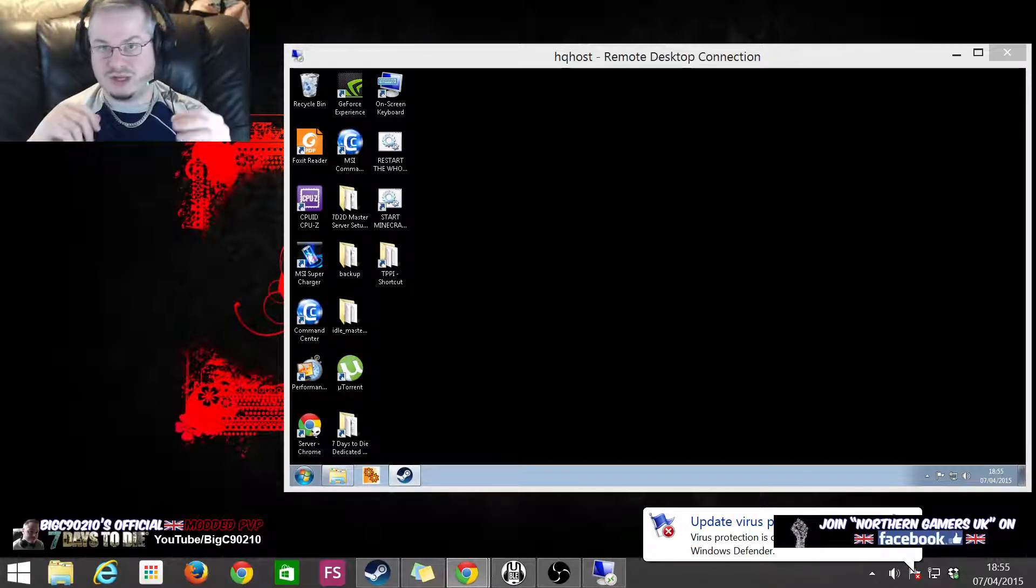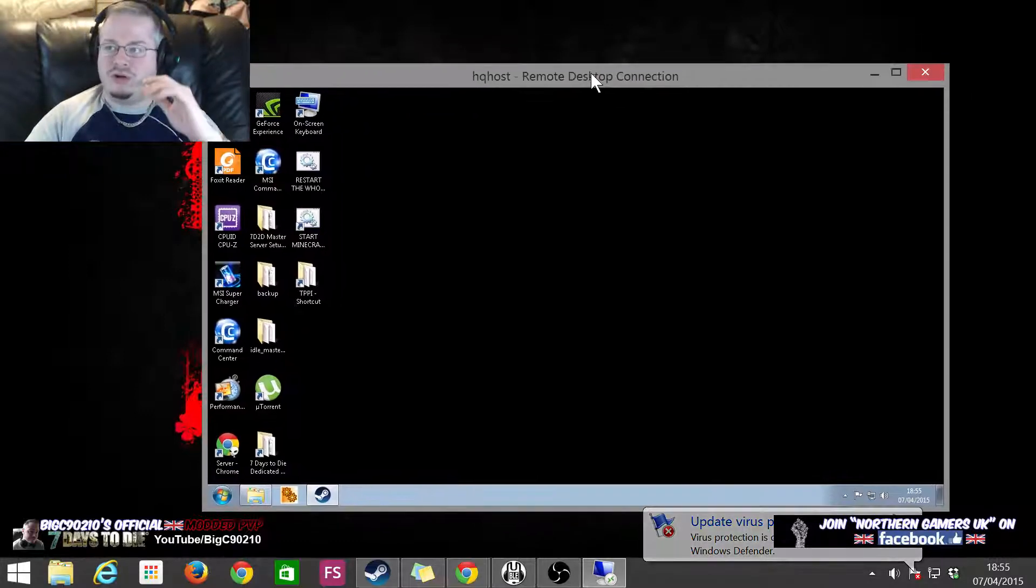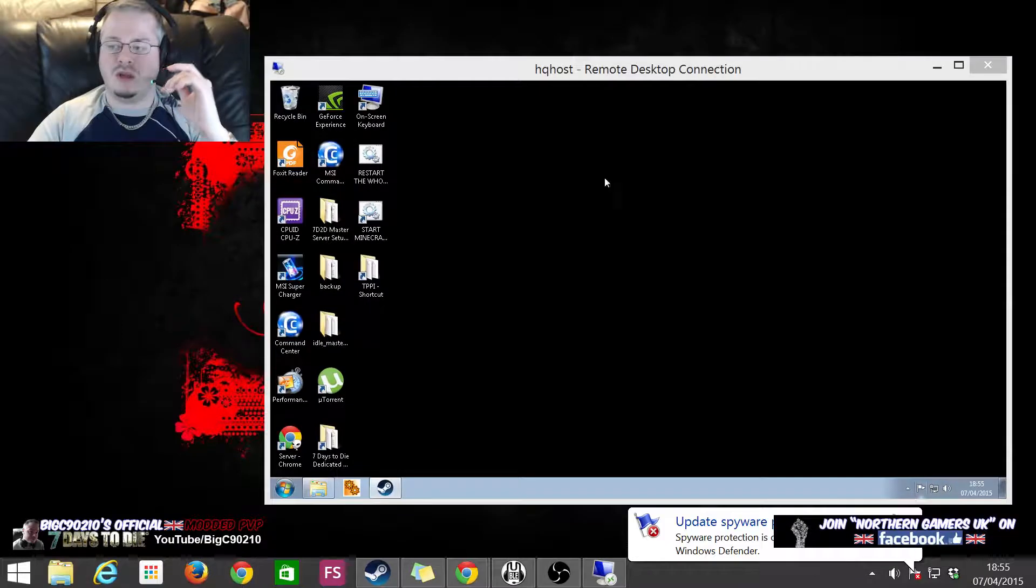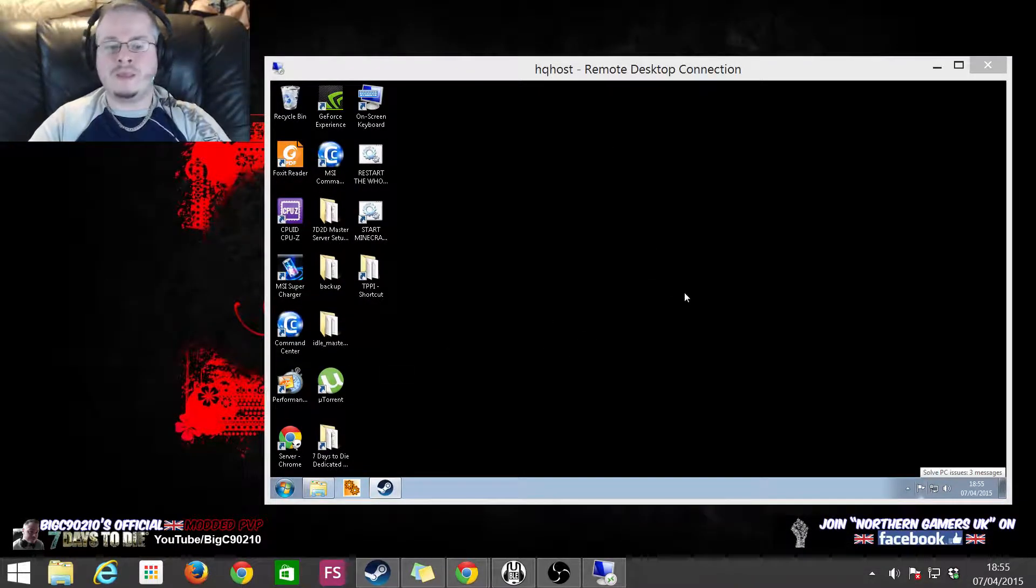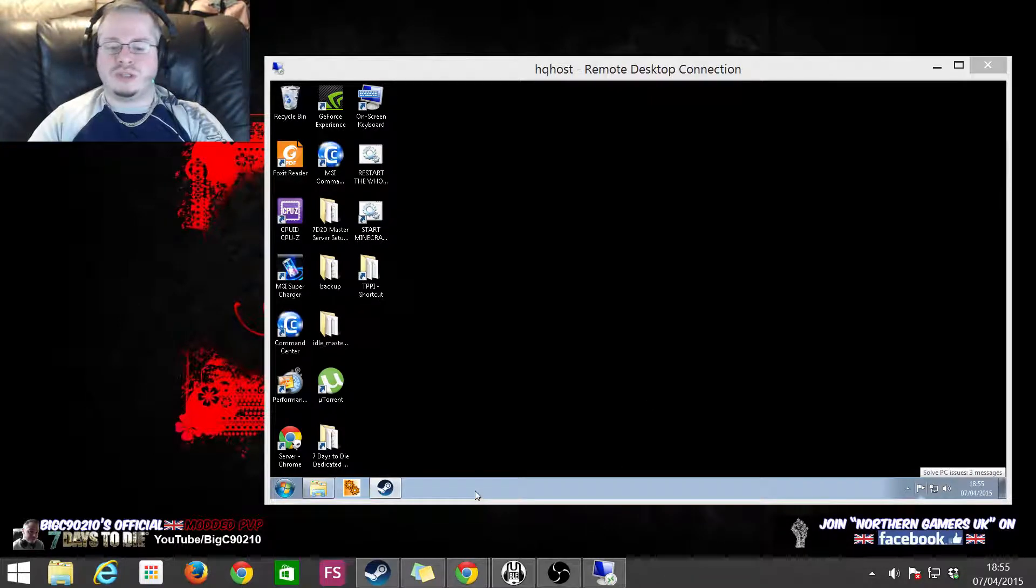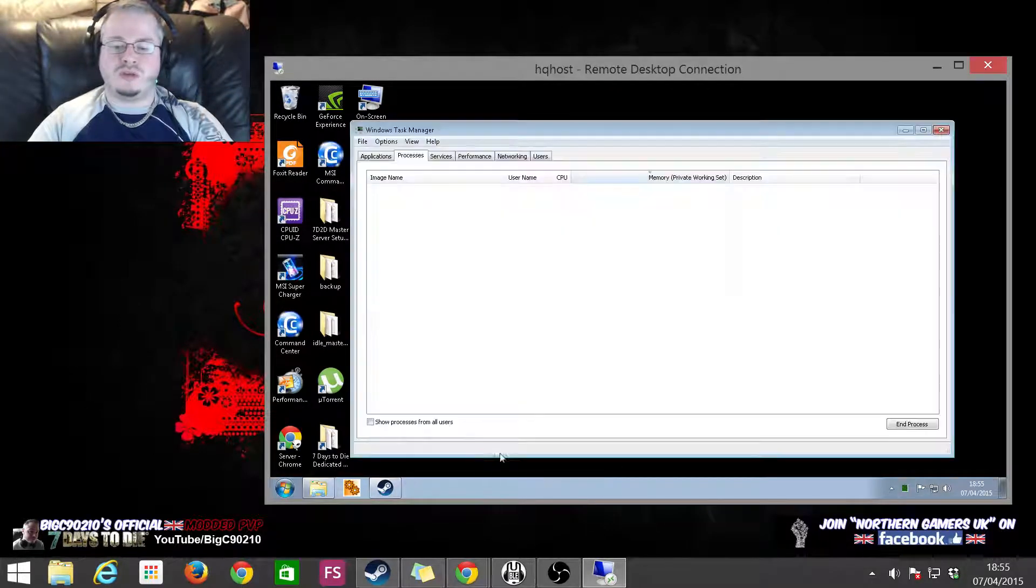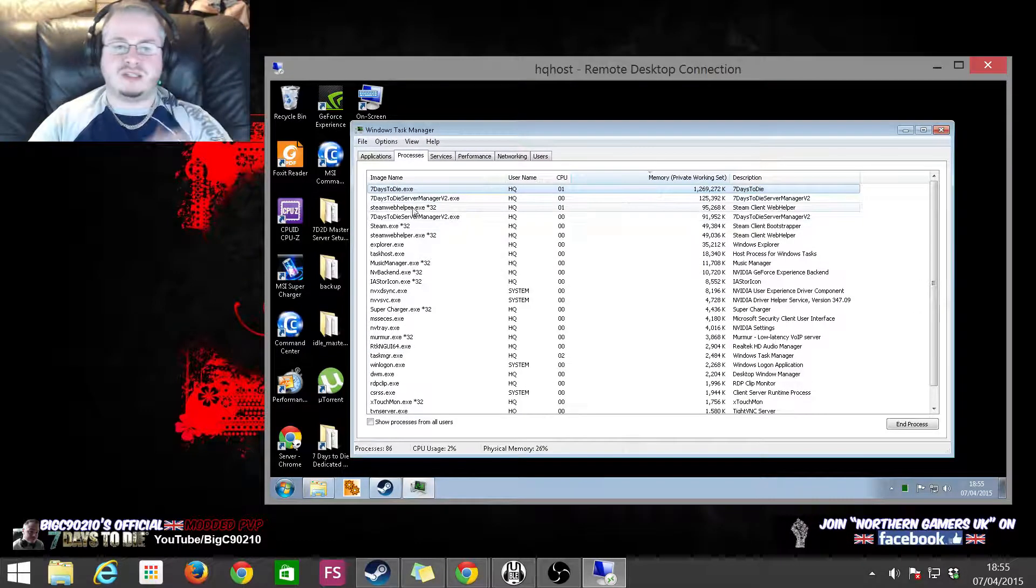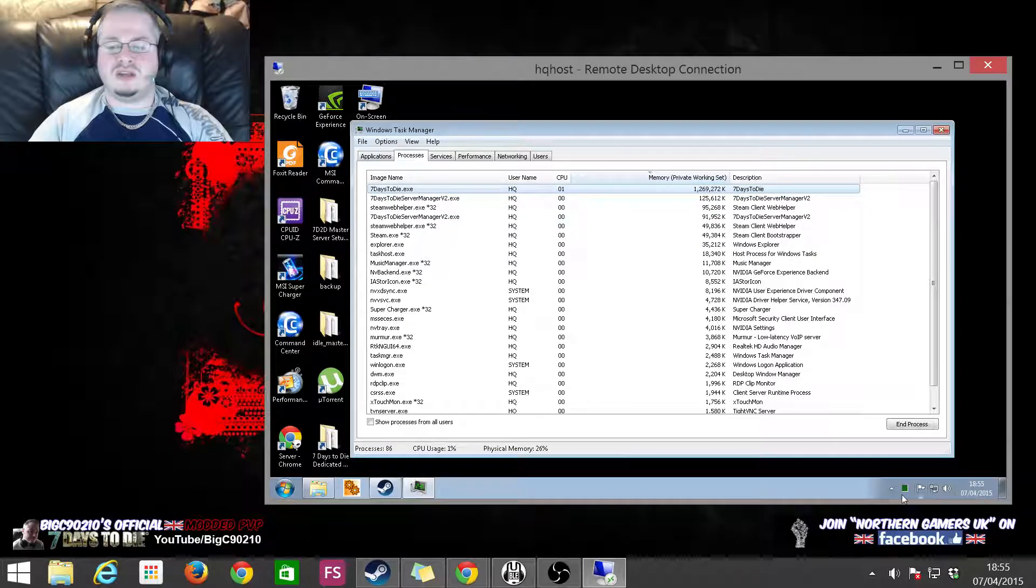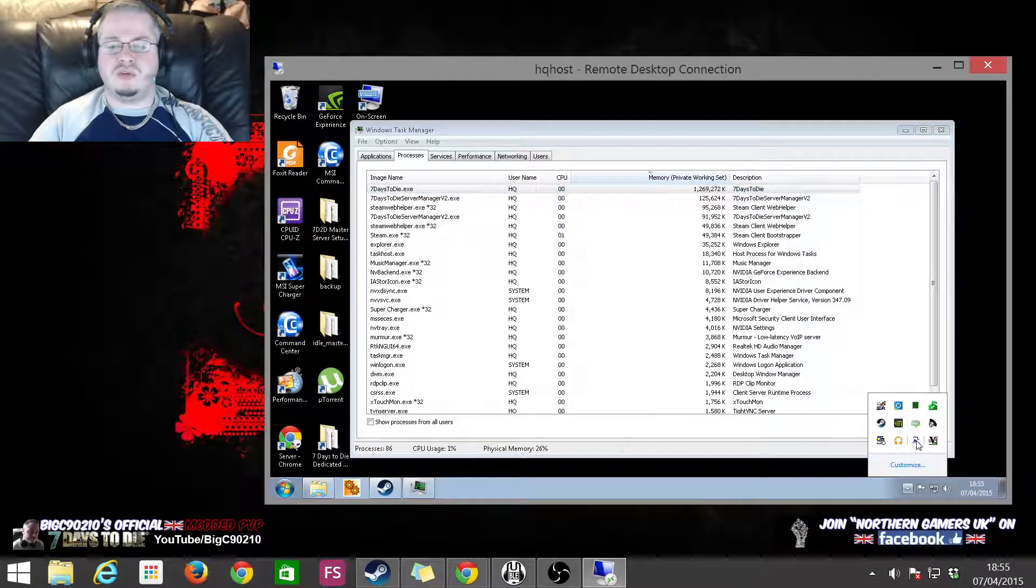All right, so here I've got a remote desktop connection to another PC which I use as my server. So what we're going to do is first we're going to open up Task Manager and see if Seven Days is running. Now we can see here that it is.